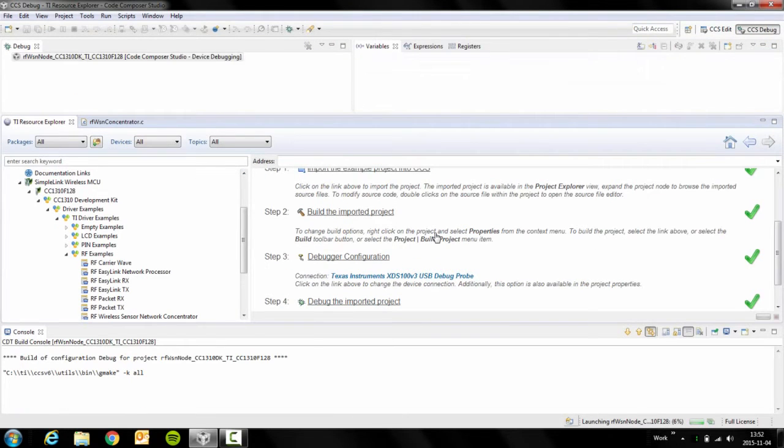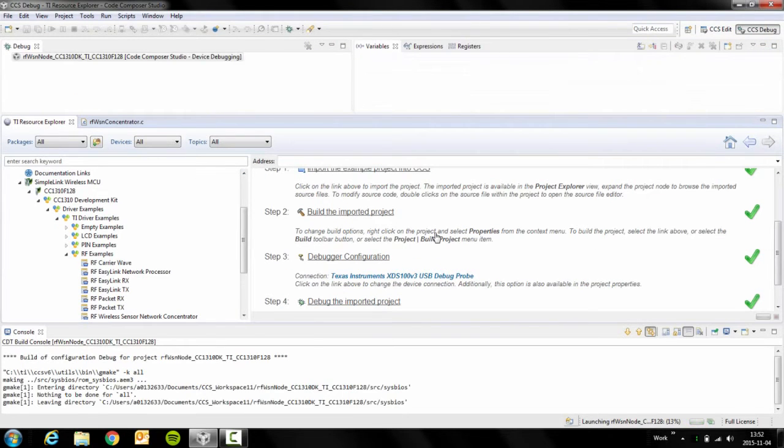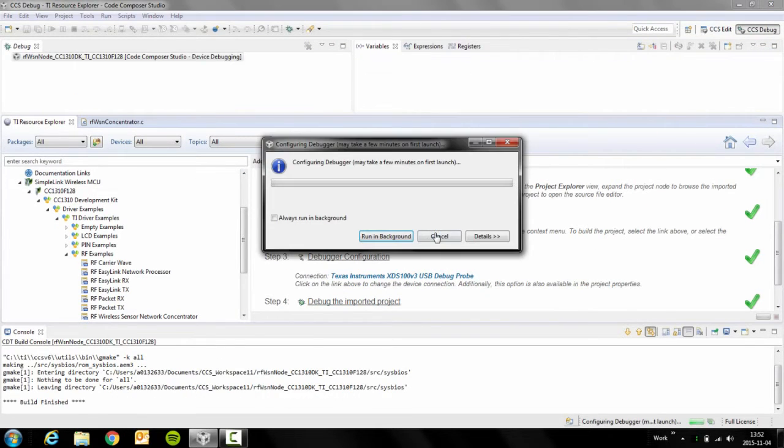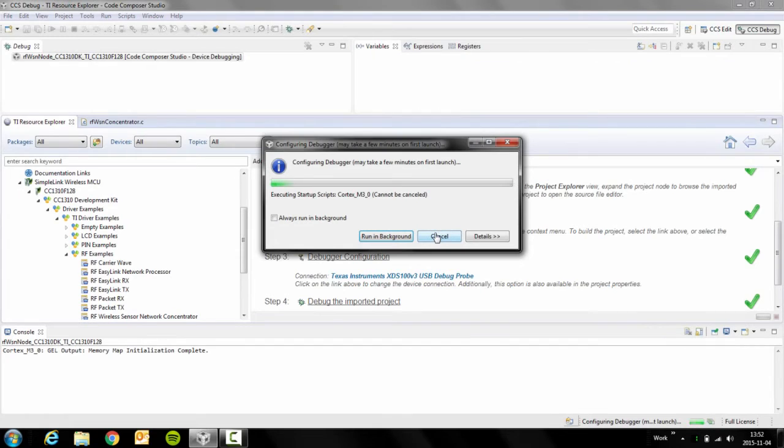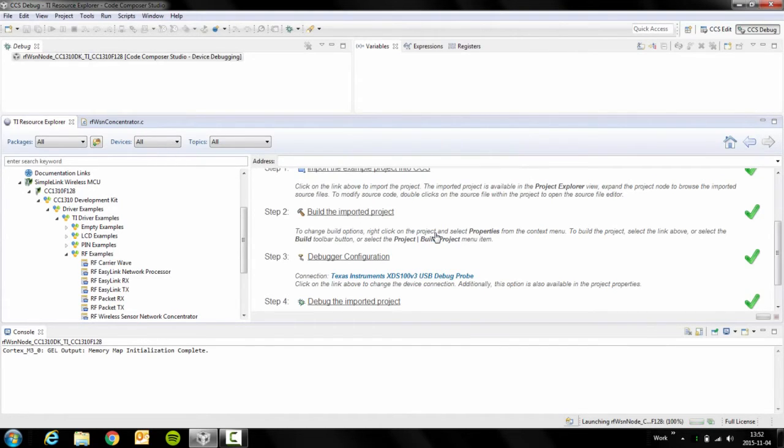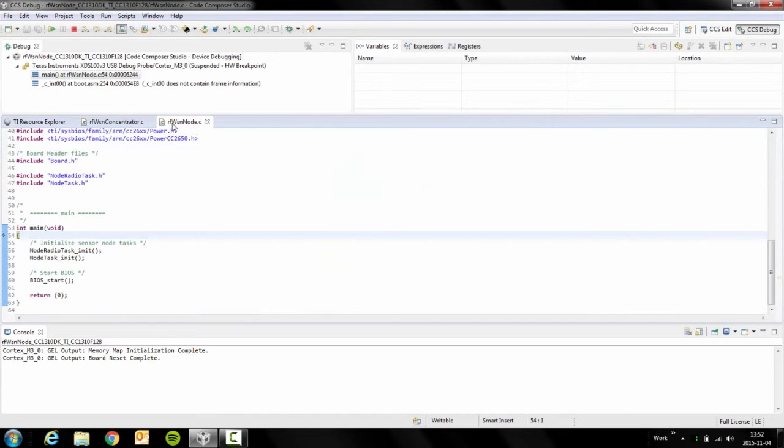Now we will flash this card with the node firmware and this is the firmware that's going to report sensor data back to the concentrator. So now we've flashed the program to the node.